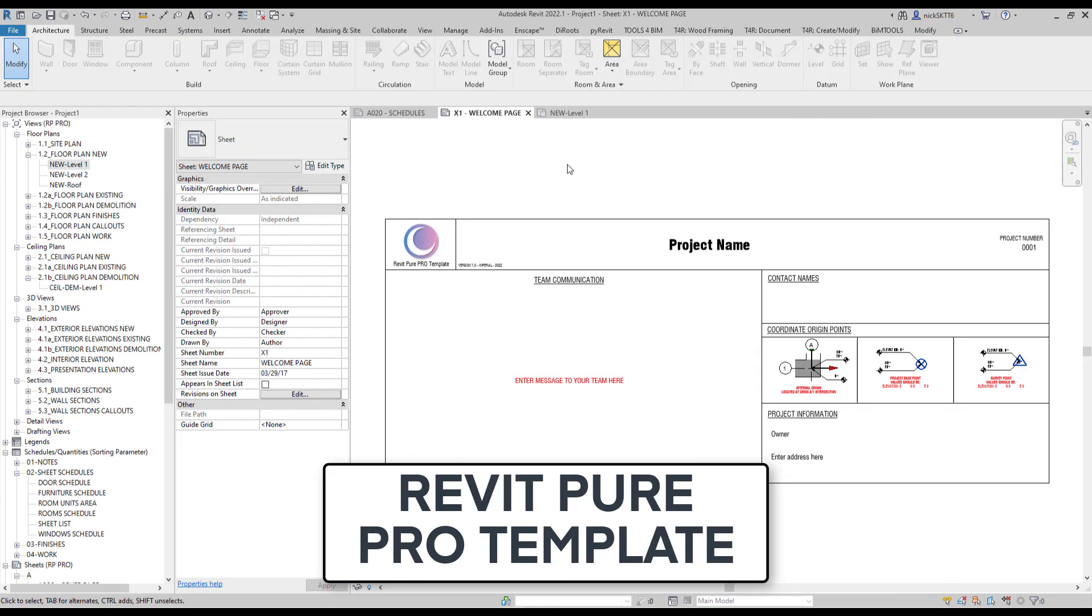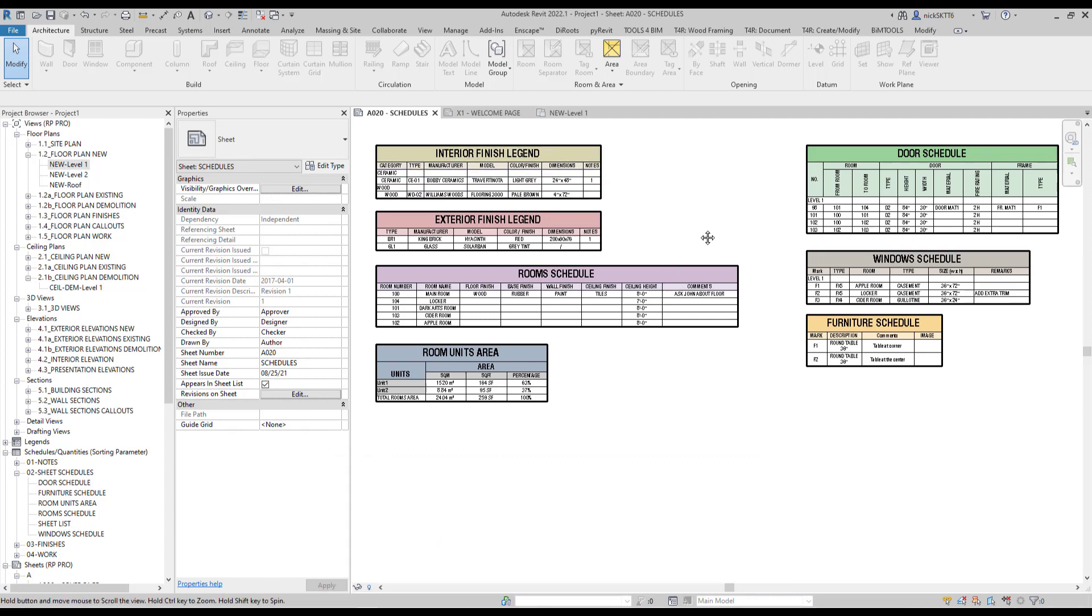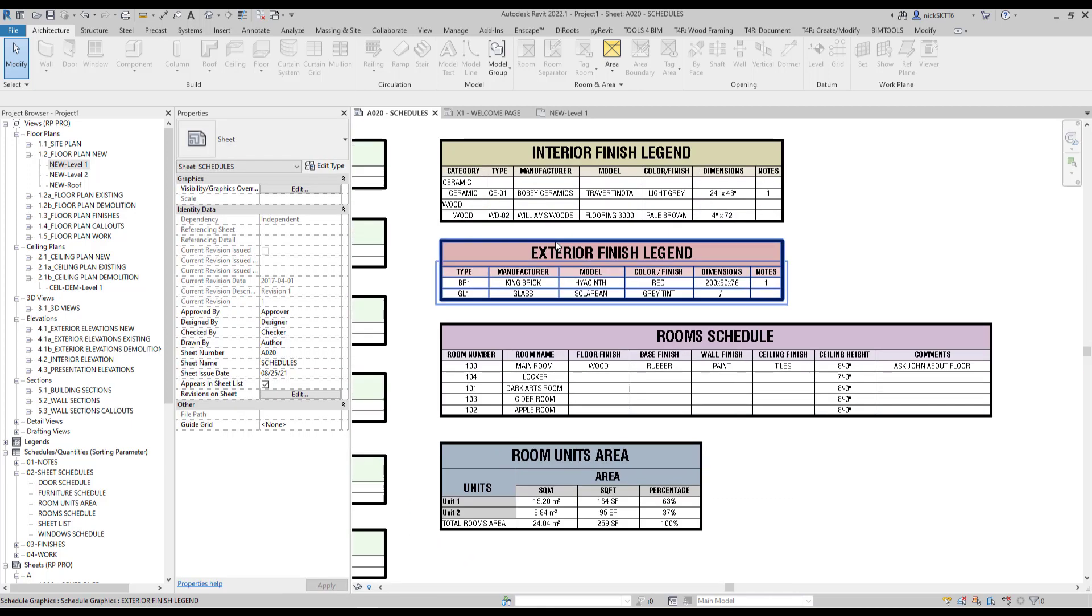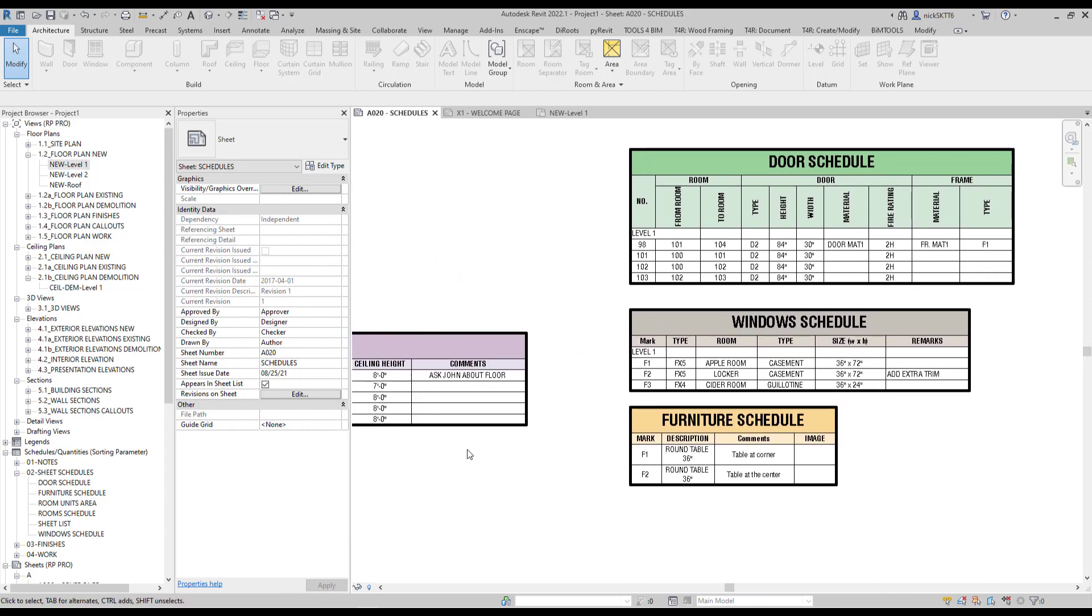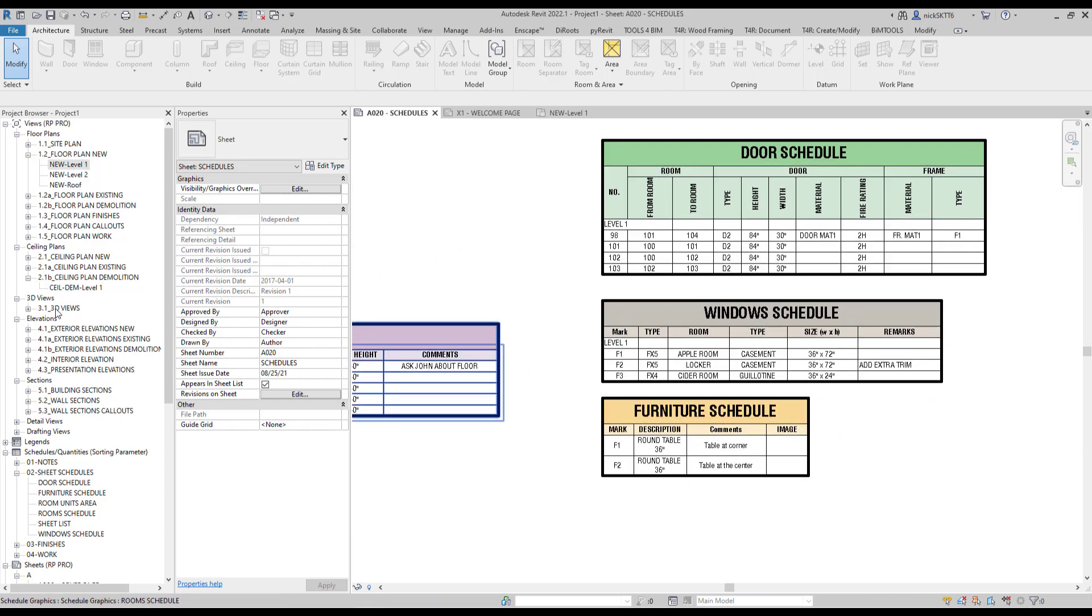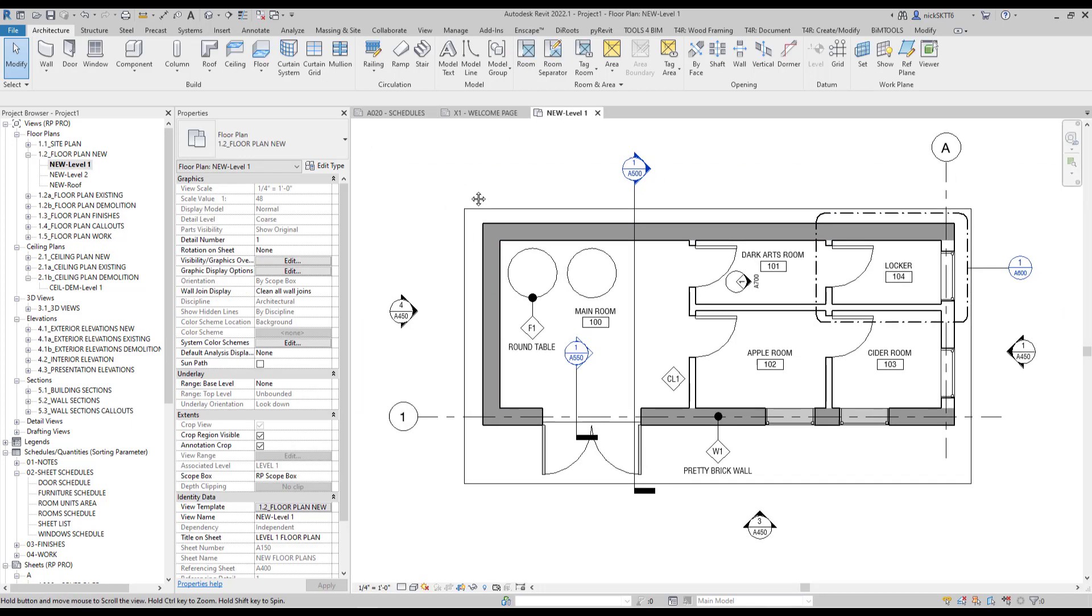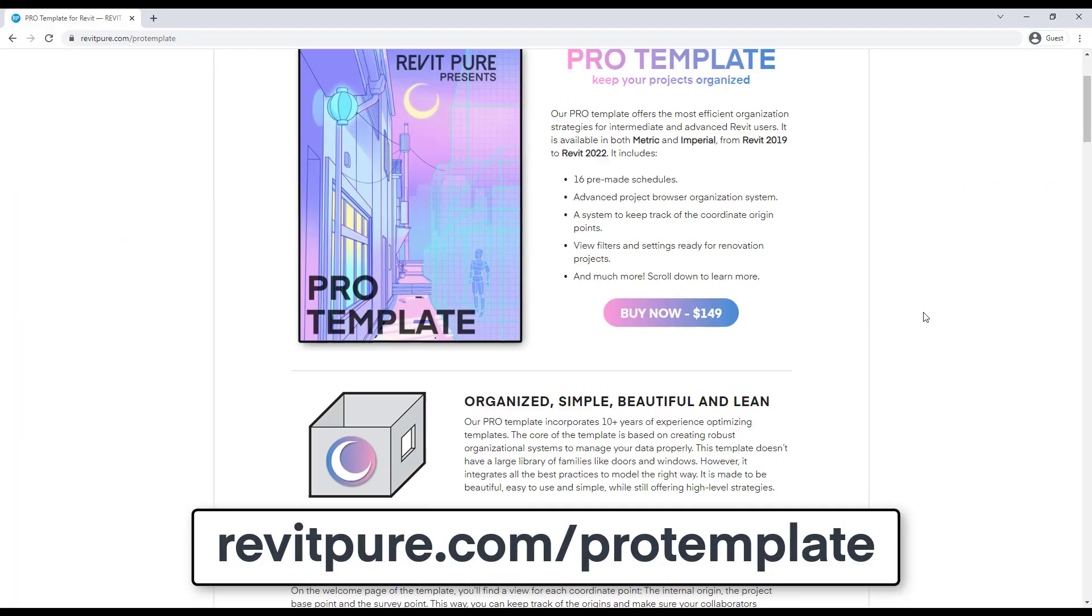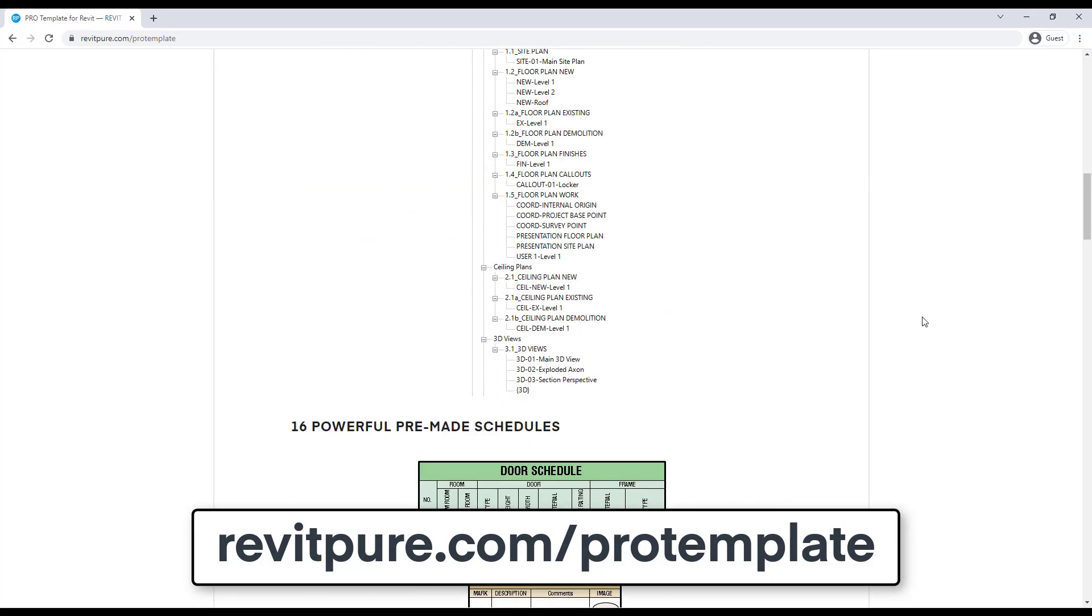If you're enjoying this video, make sure to check out the RevitPure Pro template. Our template is made to be highly efficient and to help you remain organized. It contains dozens of premade schedules that you can copy and paste to your project. It also includes a strong project browser organization and customized view settings with the highest standards in the industry. Go to revitpure.com/pro-template to get the complete guide and purchase the template.